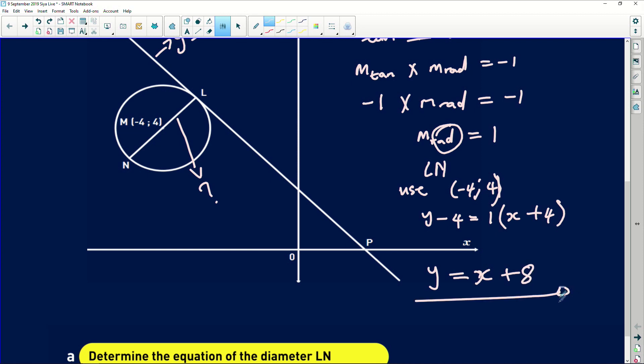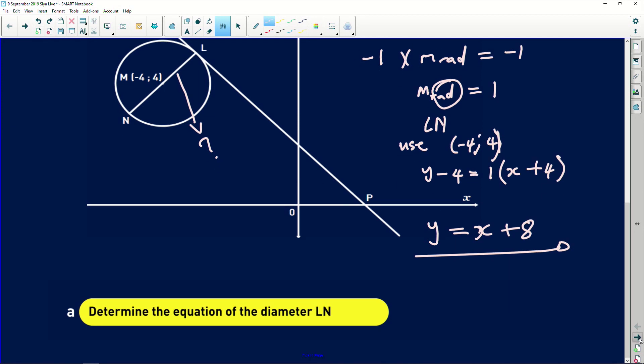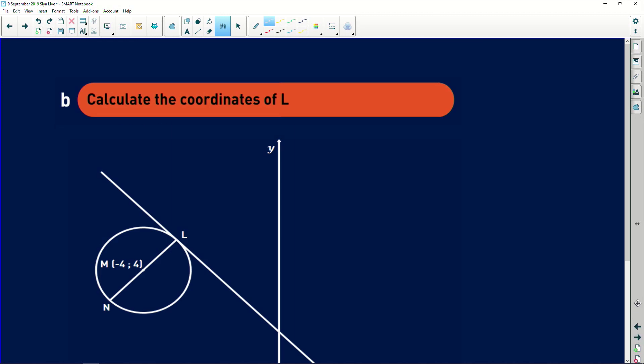The second question asks to calculate the coordinates of L. I'll find the point of intersection. Wherever two lines intersect, they share a common point, meaning their coordinates at that point are equal. So at L, the equation of the tangent and the equation of LN will be equal to each other.